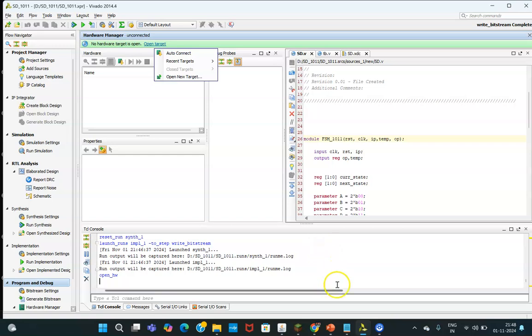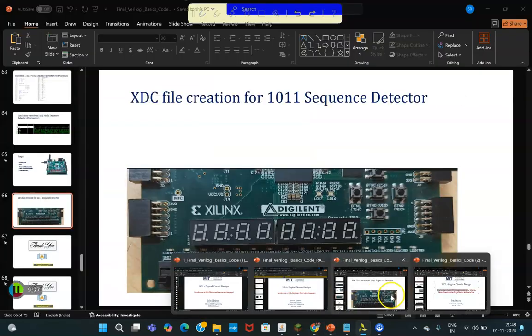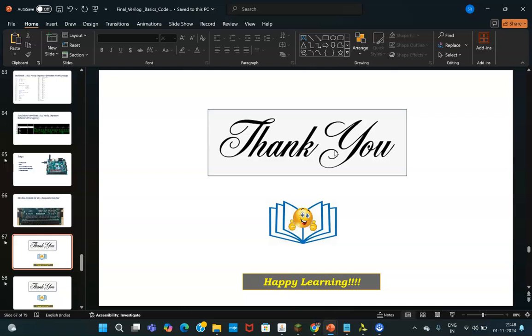So hope you understood this particular part, and what is sequence detector, everything. So thank you, happy learning.